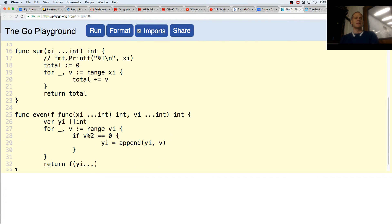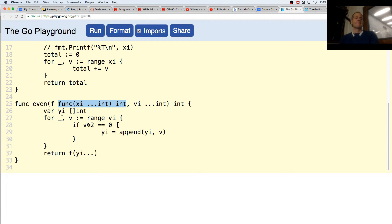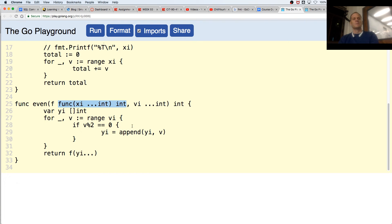So here's what even takes in. It takes in a function — that's the signature of the function, it's assigned to the variable f. And then it takes in a variadic parameter of values, of type int — an unlimited number of values of type int. Then we have a slice of int we're going to range over all of those ints, get the value, and if the value is even we're going to append that to our slice. Then we're going to call f — we're going to call sum — and we'll unfurl that slice of int that we just appended all those values to, and we'll sum up even numbers.